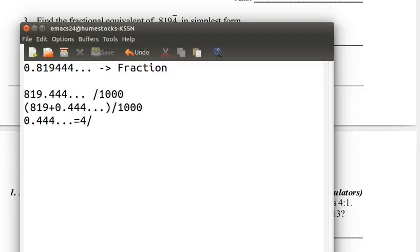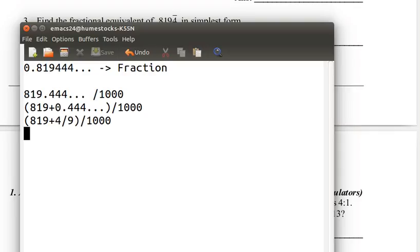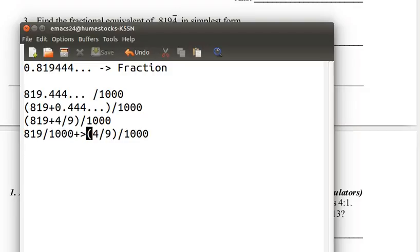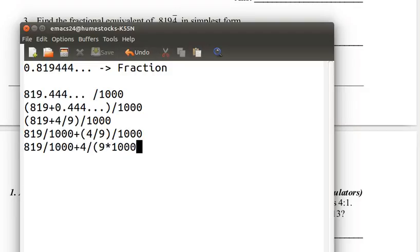So 0.444 repeating equals 4 ninths. This gives us 819 plus 4 ninths, all over 1,000. Now we have everything as a fraction with no decimal point — we just need to simplify. Distributing the divide-by-1,000: it's 819 over 1,000 plus 4 ninths over 1,000. When we divide a fraction by an integer, we multiply the denominator by that integer, so 4 ninths divided by 1,000 is 4 over 9,000. To add these fractions, we make like denominators by converting 819 over 1,000 to a denominator of 9,000, multiplying numerator and denominator by 9.